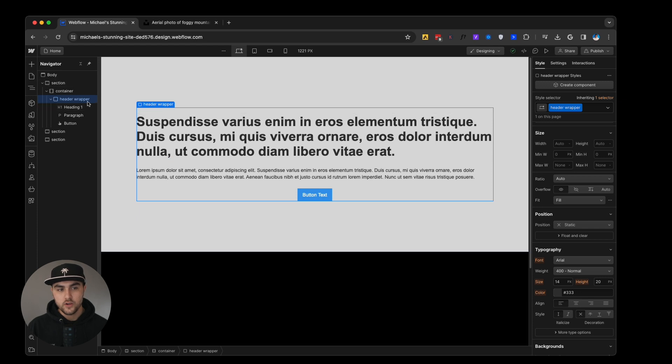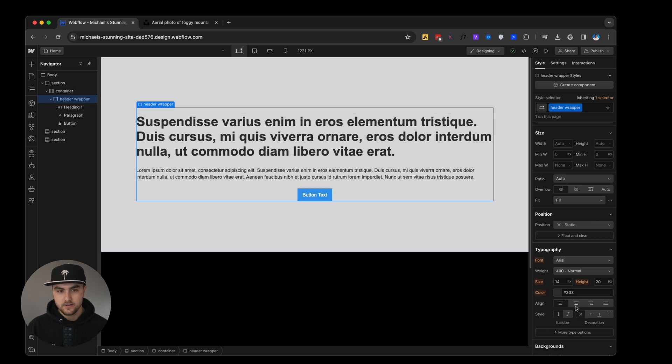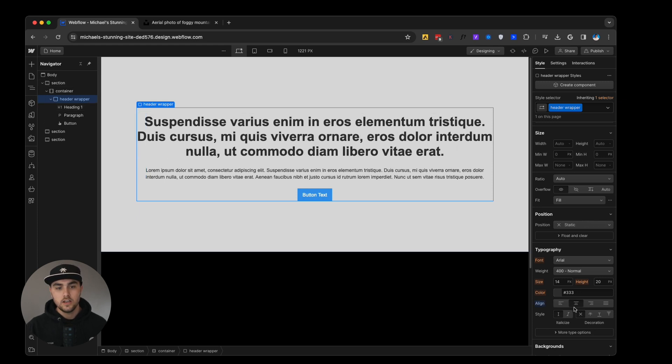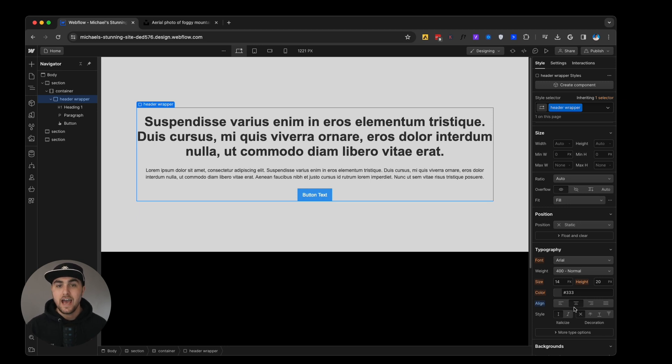You can see our heading is also not center aligned, but if we use the wrapper, what we can do is we can click on align center and it will align both the heading and the paragraph center without having to manually do that for each one.